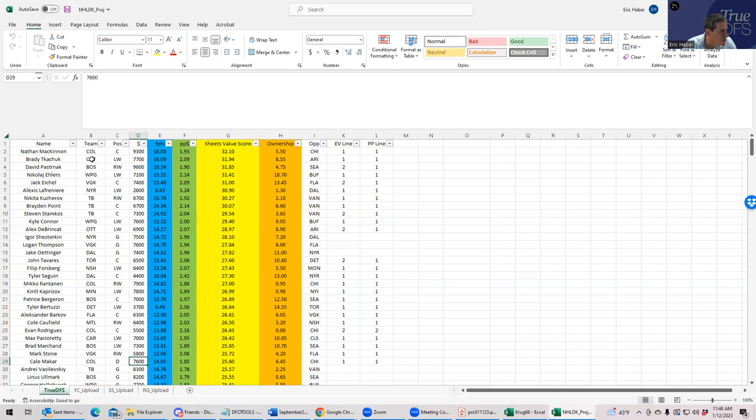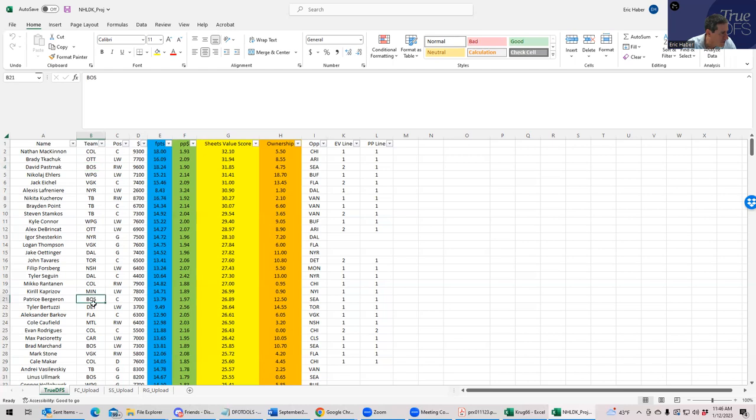Because you have Colorado, they have McKinnon up here at the top, but then you have to go down to Rantan and he's fine, still top 20. And then you're going down to McCarr. So you do have three guys in the top 28, but they are definitely pretty expensive, but it's certainly something to note.